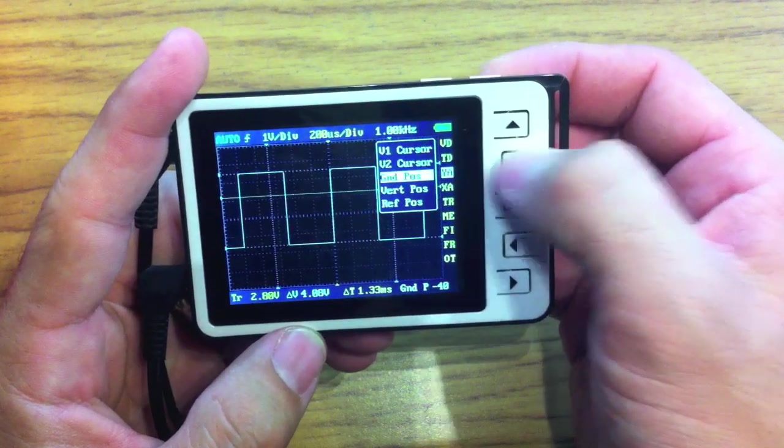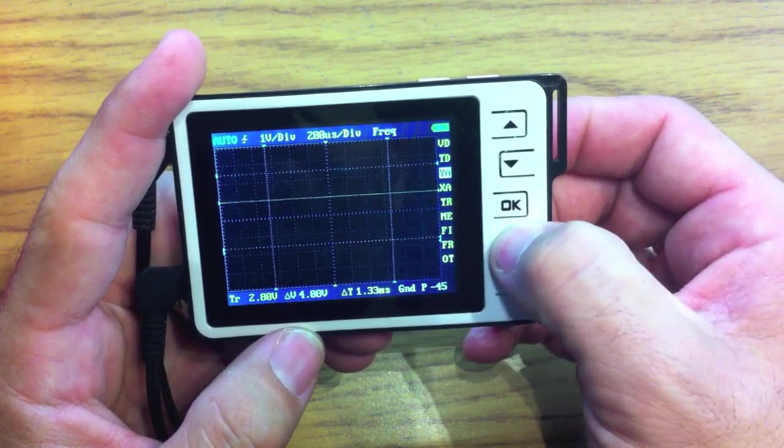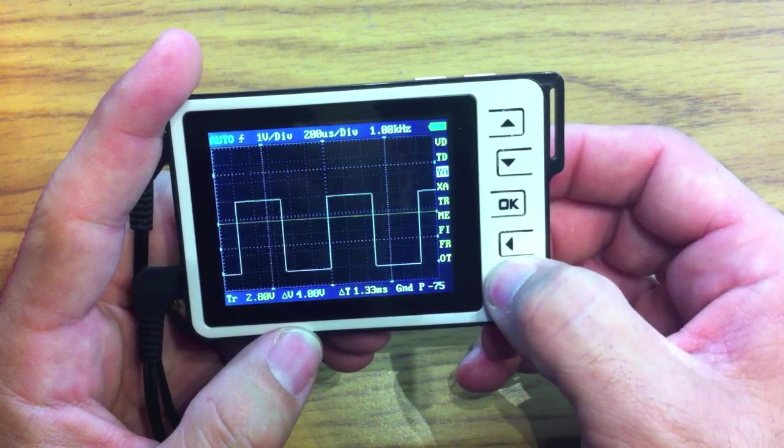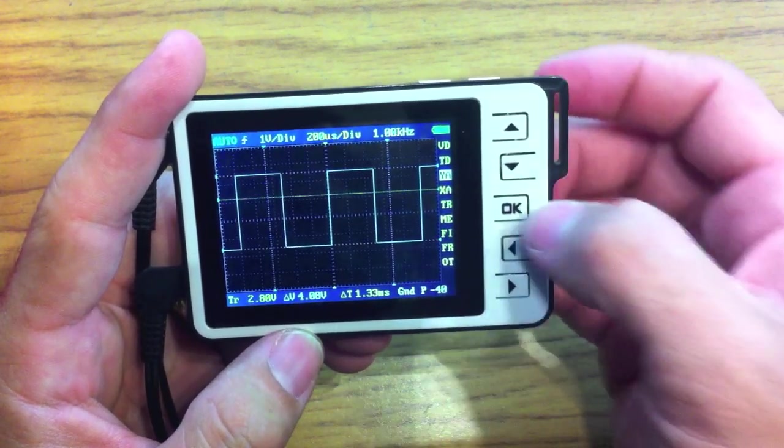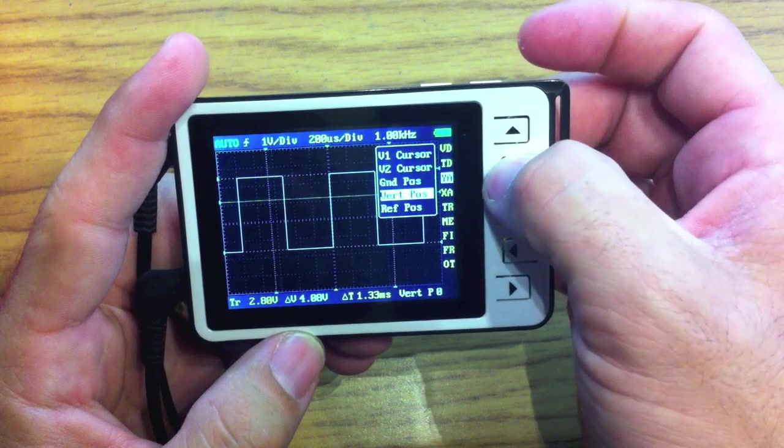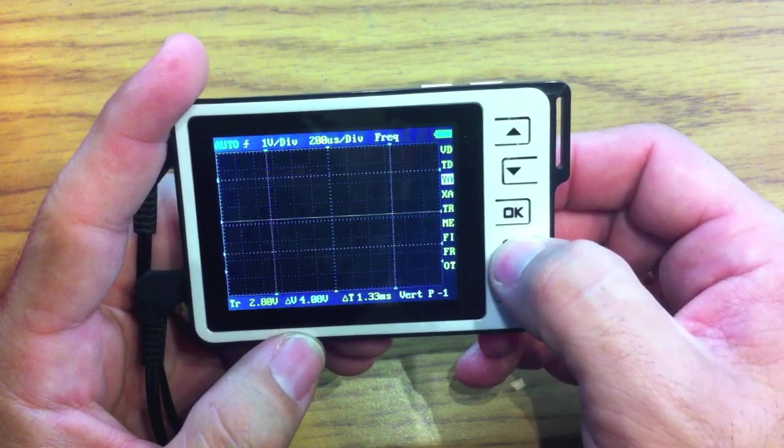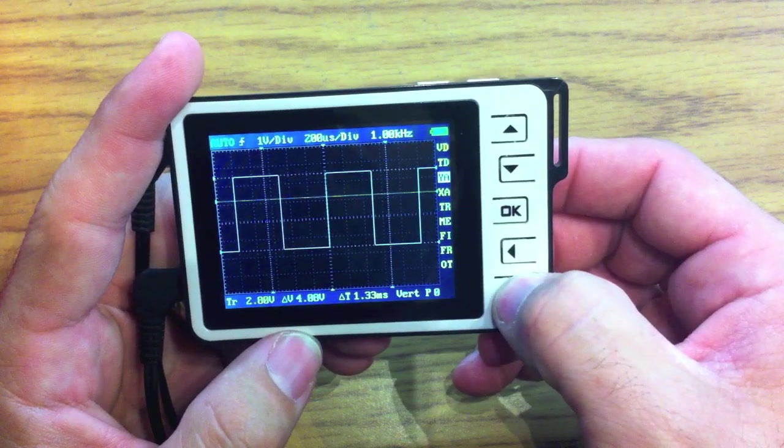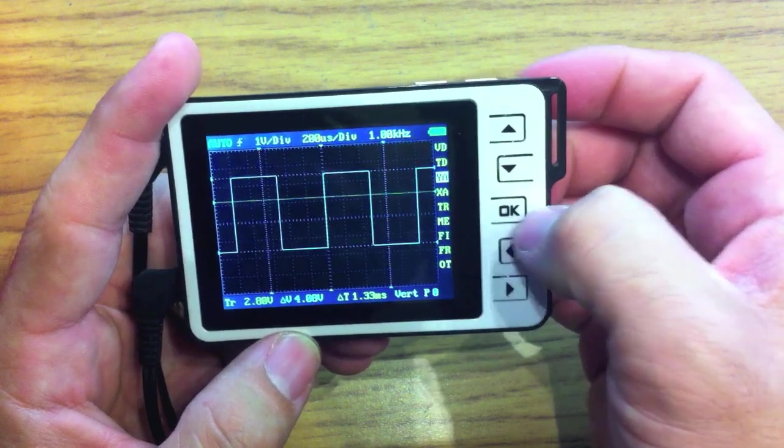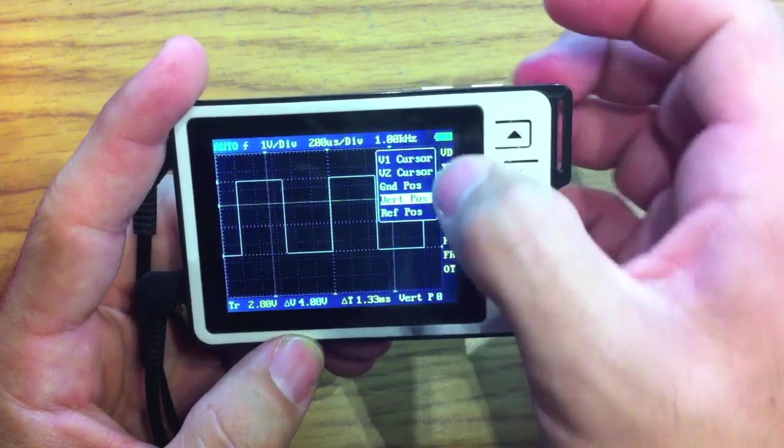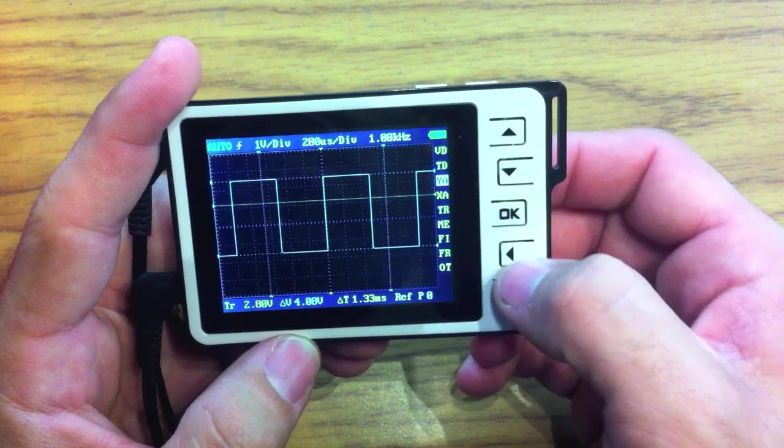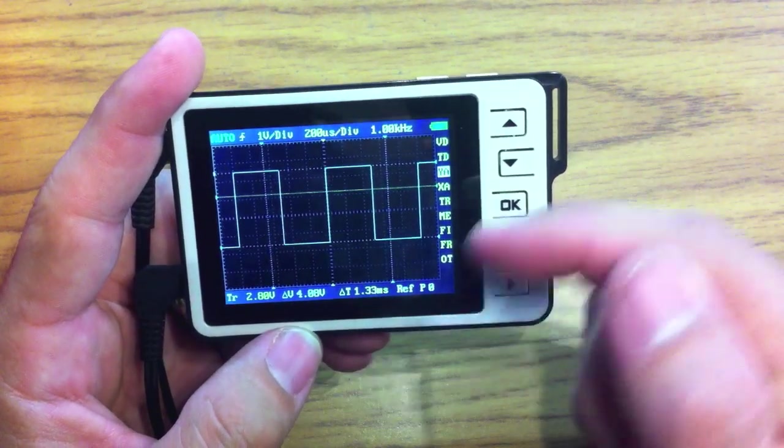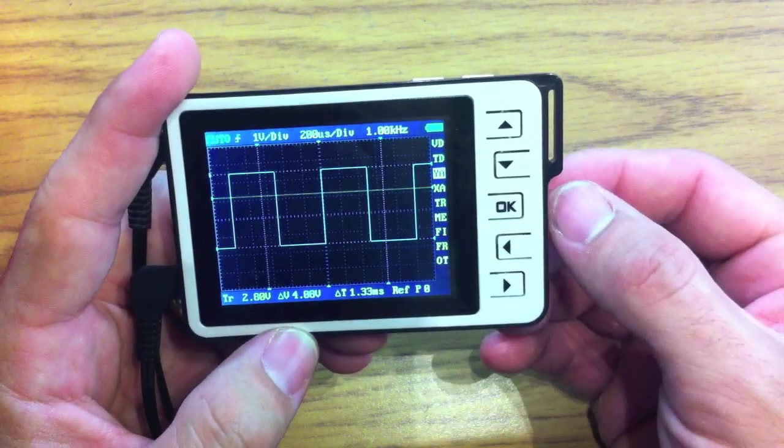We can also go to ground position, and we can actually change the ground position of the graph, so we can basically shift the whole thing up or down. The vertical position, we can change the vertical position of the graph and shift the whole thing up and down. That's not the same as the ground position. And then a reference position, which if we don't have a reference file loaded, we'll do that later though.